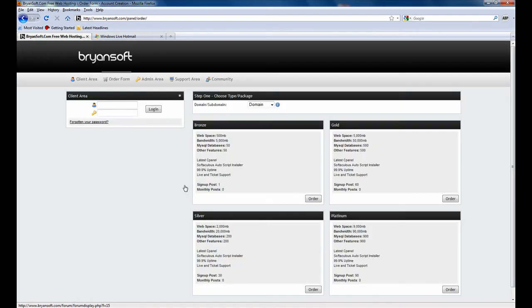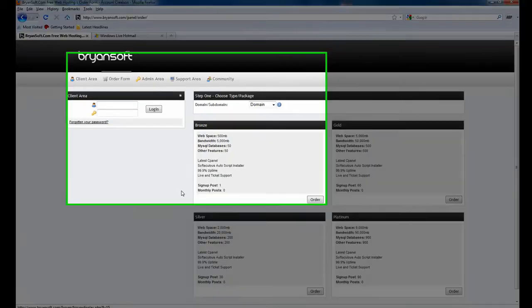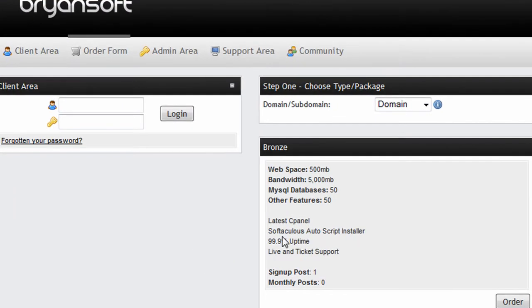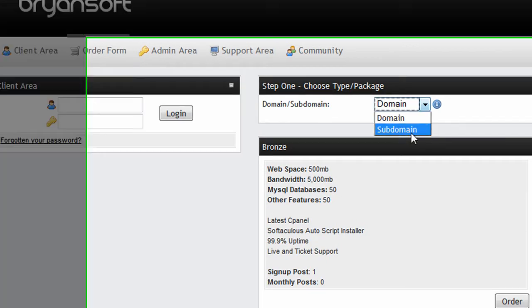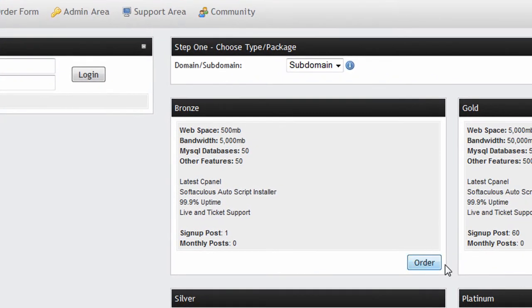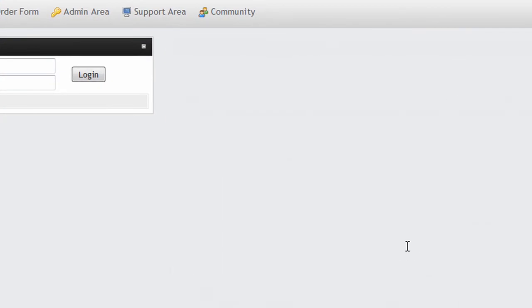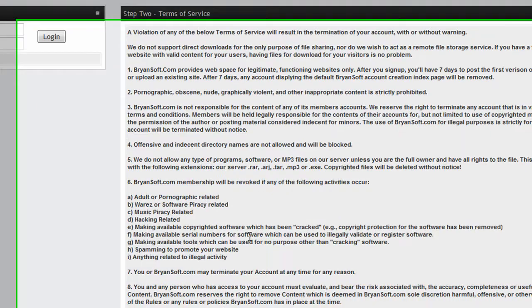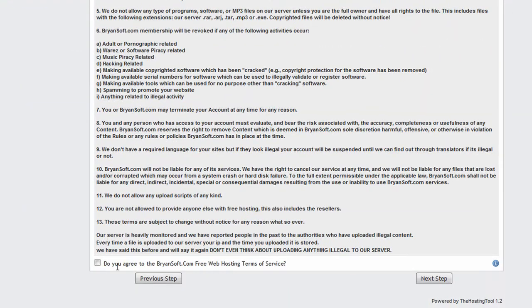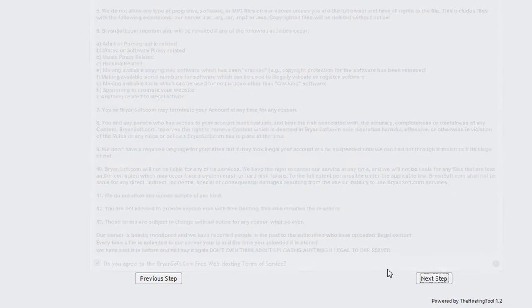You will now need to choose either your sub domain or domain name that you will want to use for your account. Since you only have one post, simply click order on the bronze package. Say yes to the terms of service and click next step.